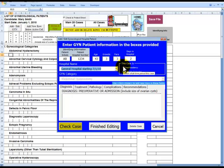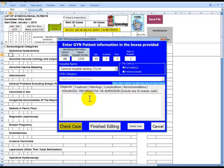If we will be using multiple time periods, here is where you would choose the time period for this case. Now let's enter in patient's information. Diagnosis, we will have Menorrhagia.